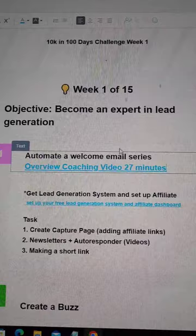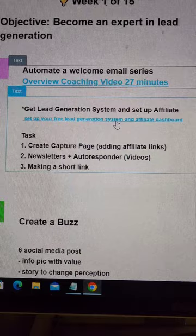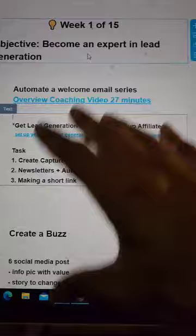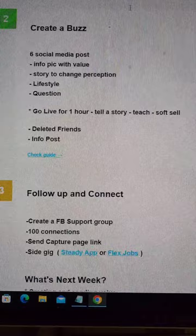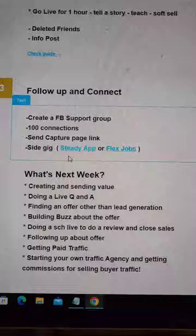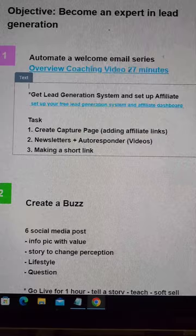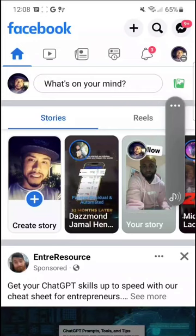I broke it down: what people should have finished — watch the overview sting video, set up your lead generation system, create a buzz, follow up and connect — and then what we'll be doing next week. The overview coaching video went to my YouTube. I uploaded the video exclusively and let people know how long it is. I put my affiliate link again to get the lead generation system. Those are the main three autoresponders you should have set up on GetResponse.